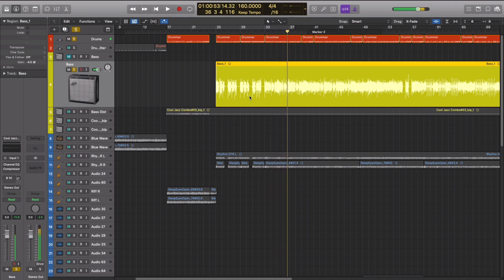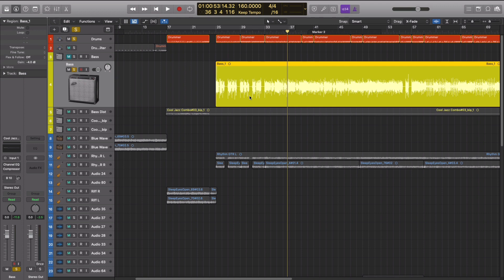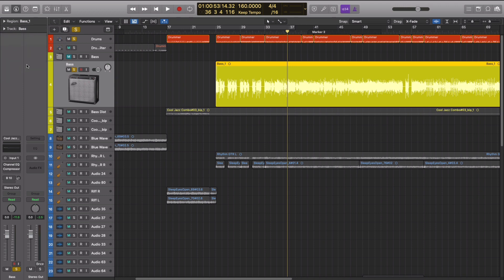And the reason we picked negative 18 is because it's approximately zero in analog equipment. So if you're using some analog emulation type of plugins, they're going to be calibrated to respond better to that. But it's also just a good rule of thumb just to have a target in mind.